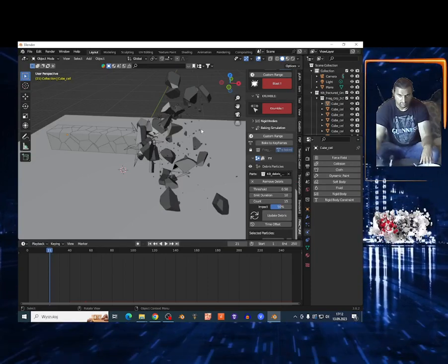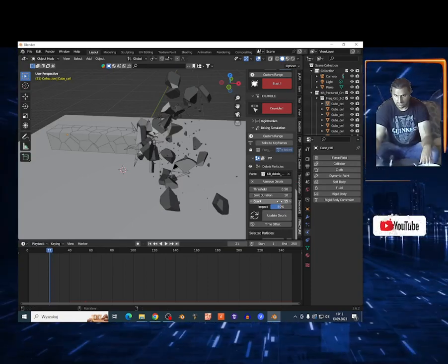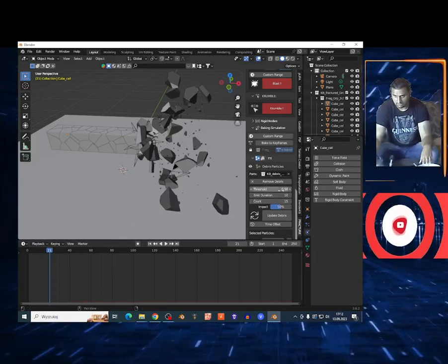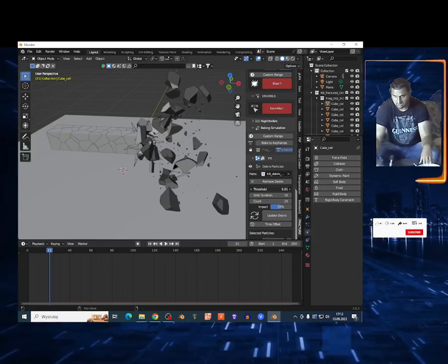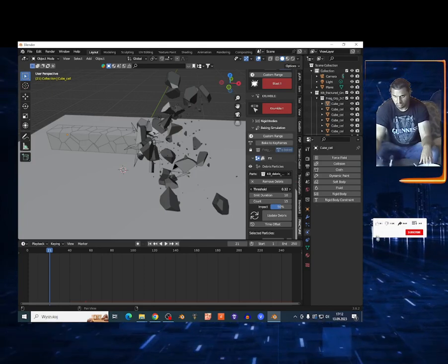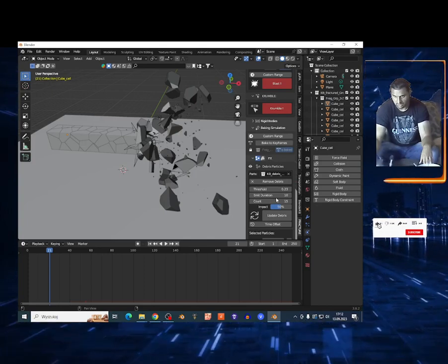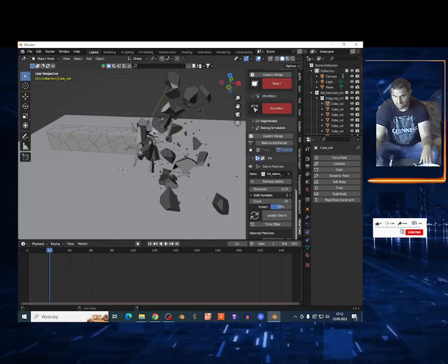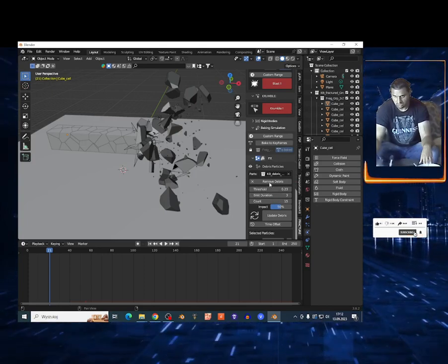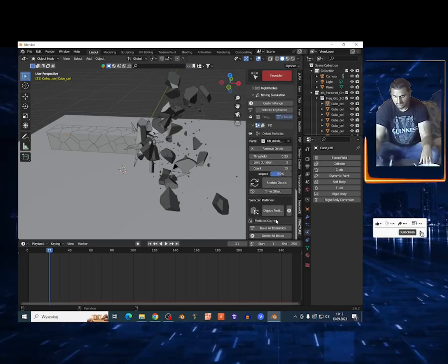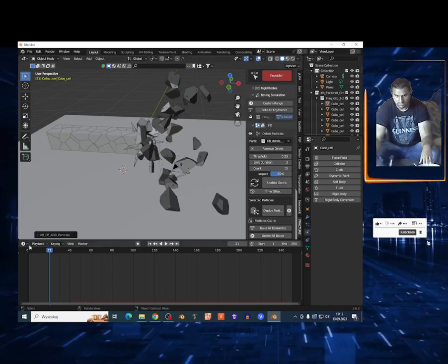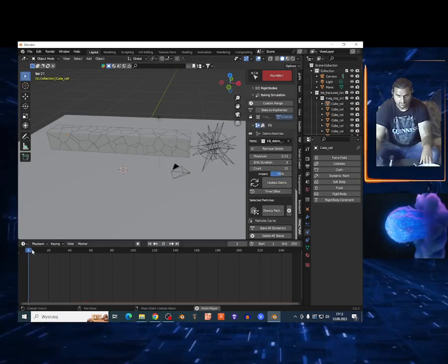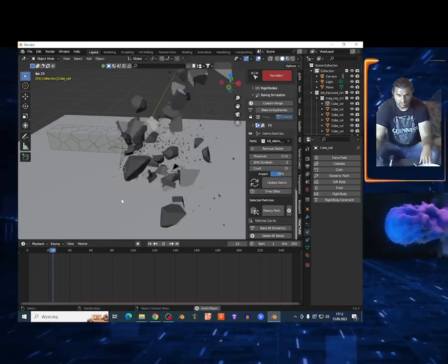I can play around on the value. The threshold basically is the lower the value, the more particles I'm gonna have right here. Just lower the value and once again Update Debris.